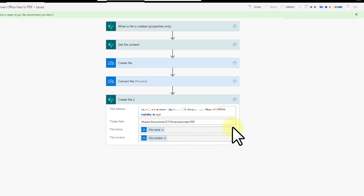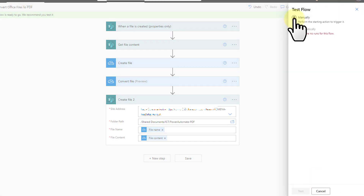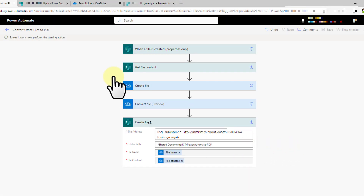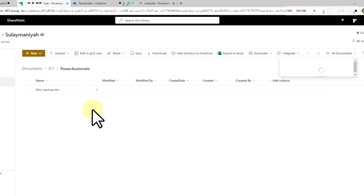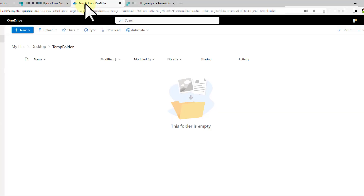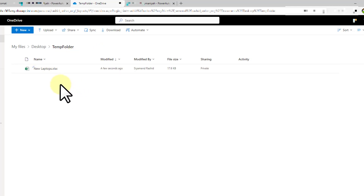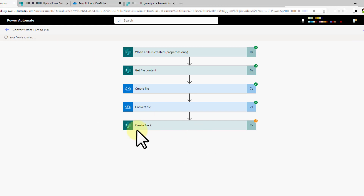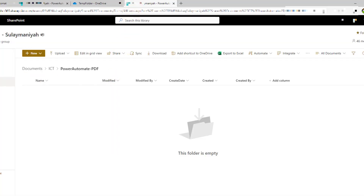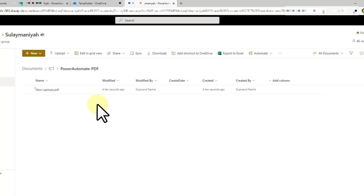Click 'Save,' then click 'Test' to see if the flow works as expected. Click 'Test' and then 'Manually,' and 'Test' again. The flow is now waiting for us to upload a file. I'll go to my SharePoint folder, click 'Upload file,' select a file, and click 'Open.' Once the file is uploaded the flow starts running. On my personal OneDrive the file has been copied to the temp folder, and the SharePoint PDF folder is initially empty. After the flow finishes, refreshing shows the PDF version of my Excel file created inside that folder.